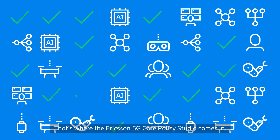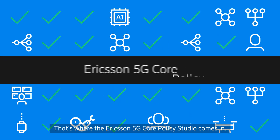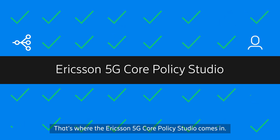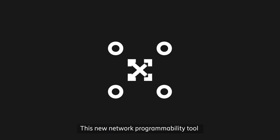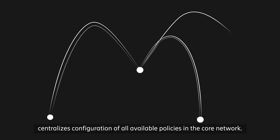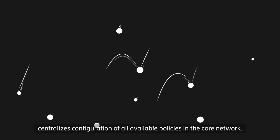That's where the Ericsson 5G core policy studio comes in. This new network programmability tool centralizes configuration of all available policies in the core network.